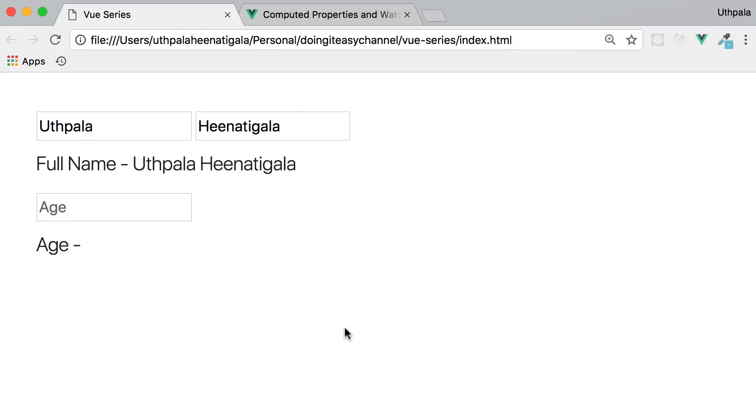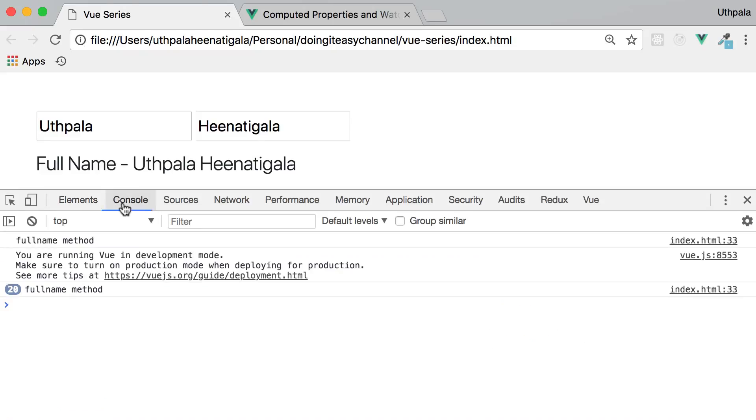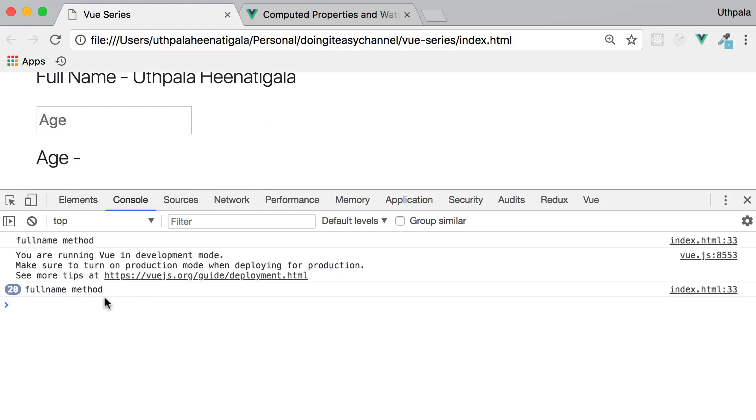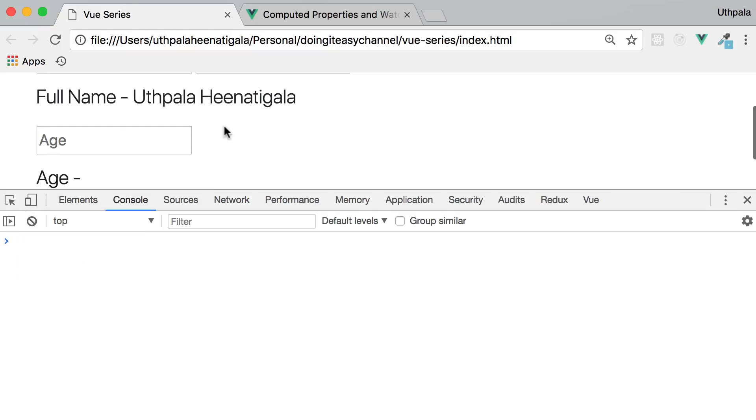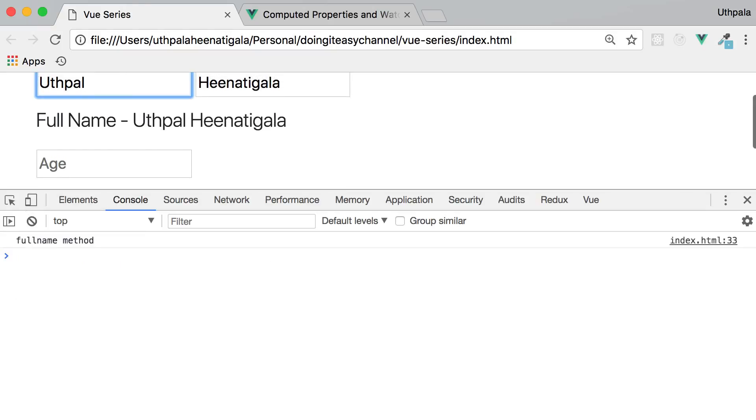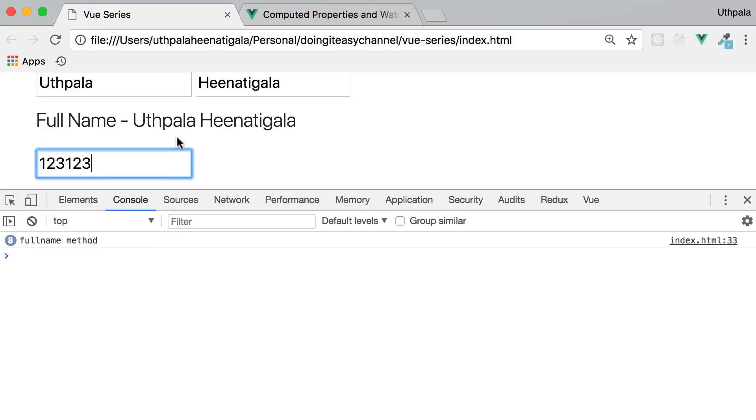So if I open the console, here I have, let's clear it and I'll type in. It works because we change the first name. I'm going to change the age and that is going to make the full name function rerender. See, but we don't want that.